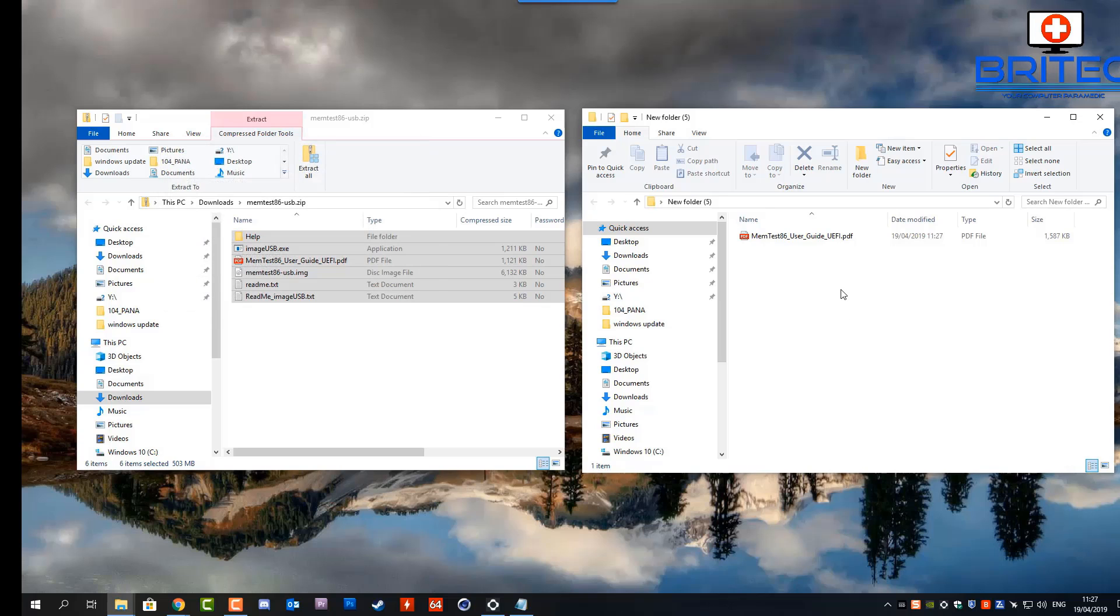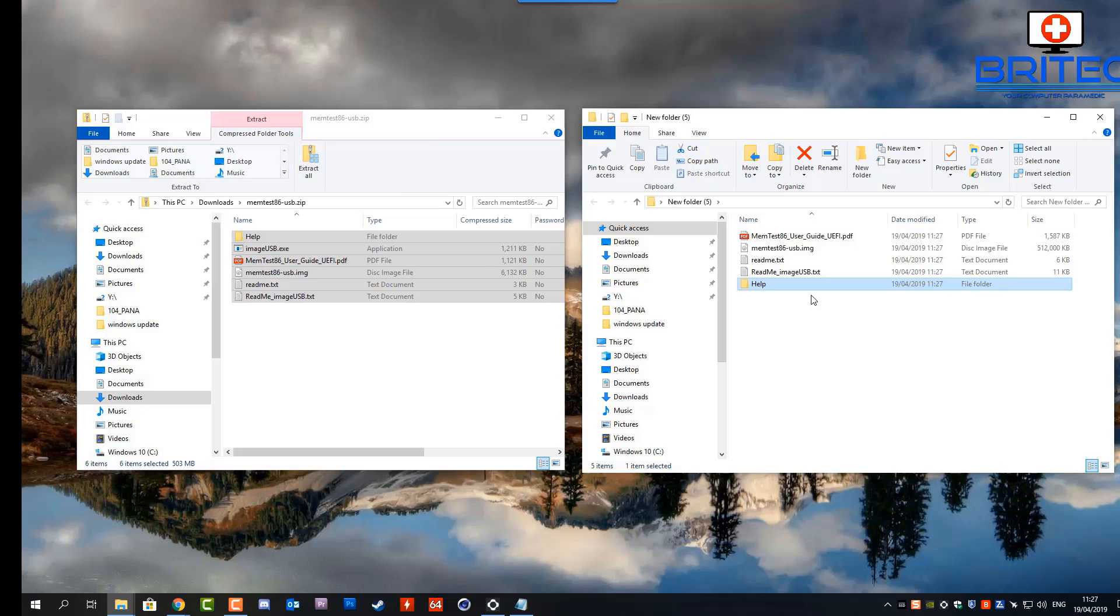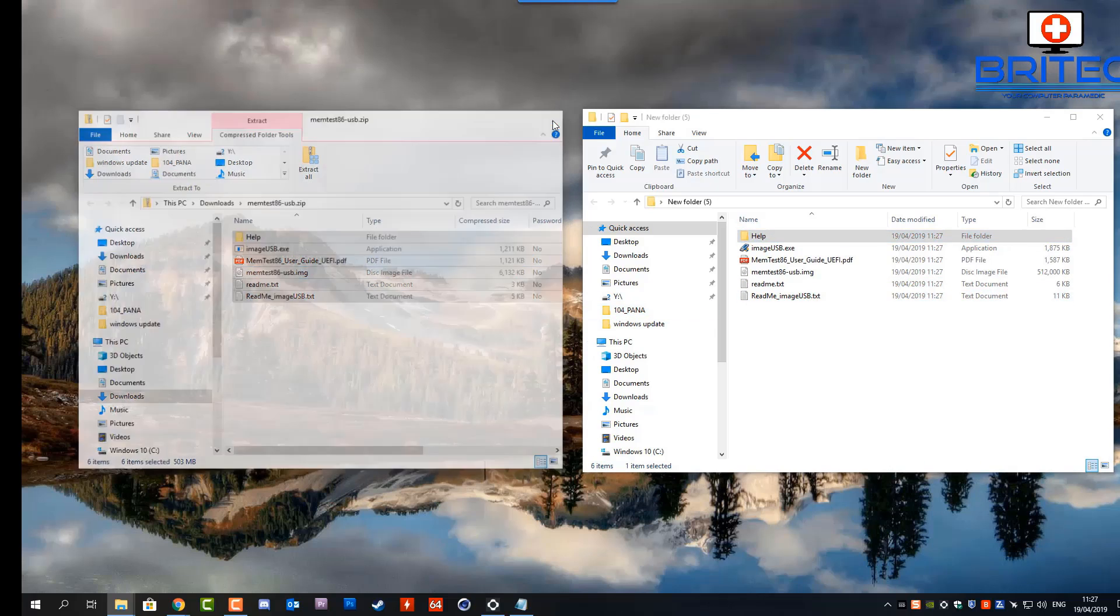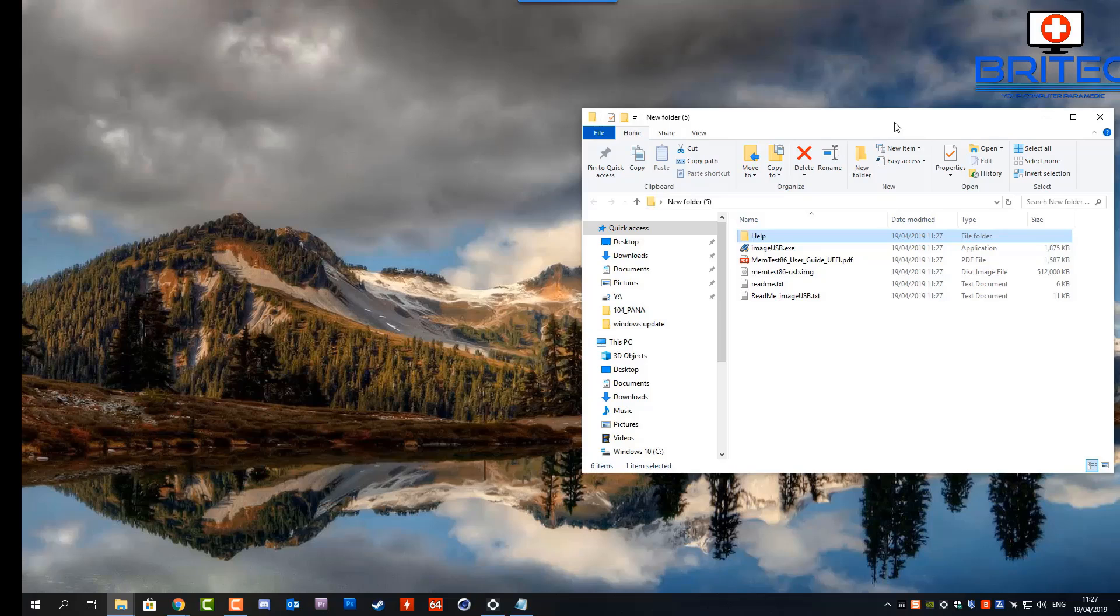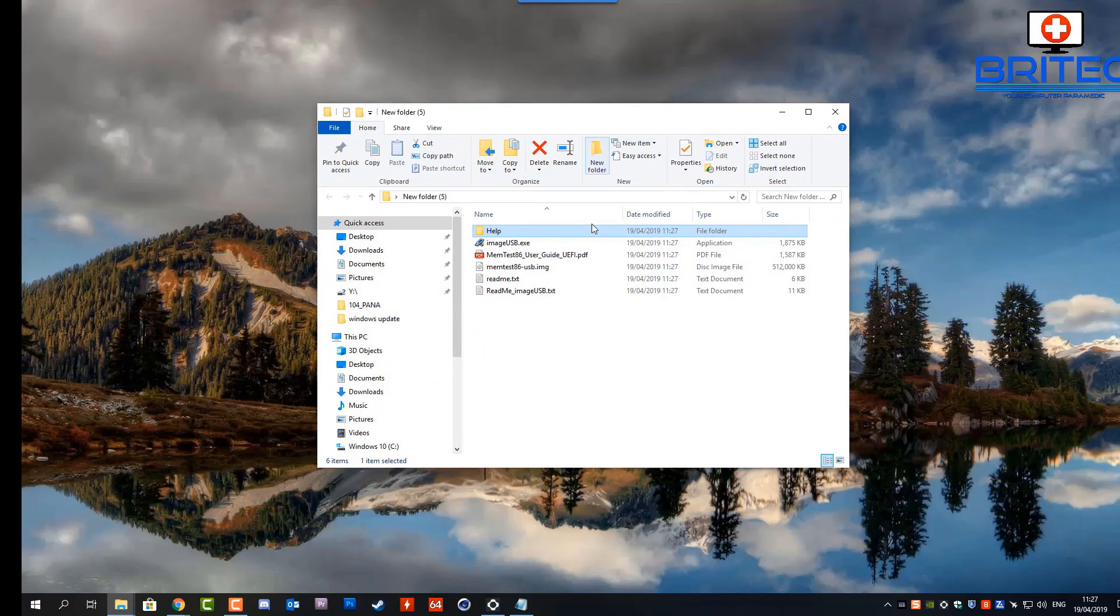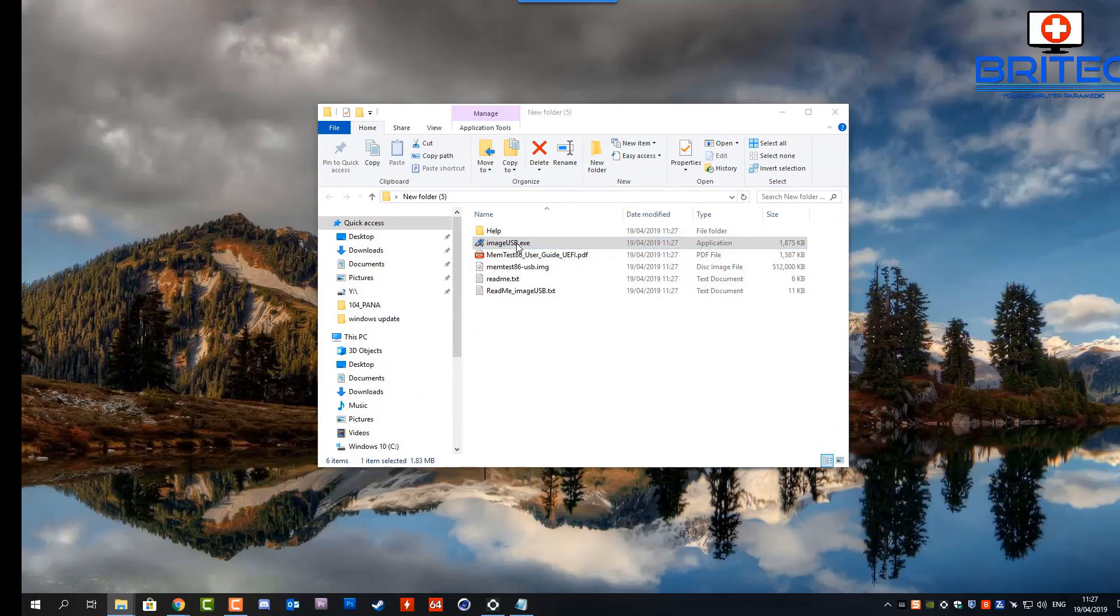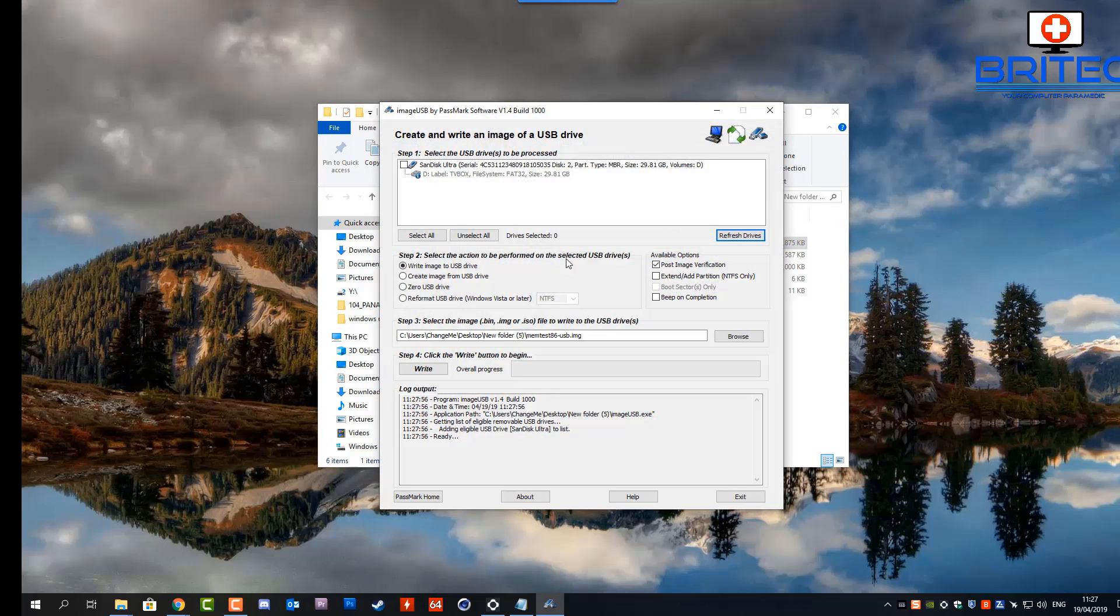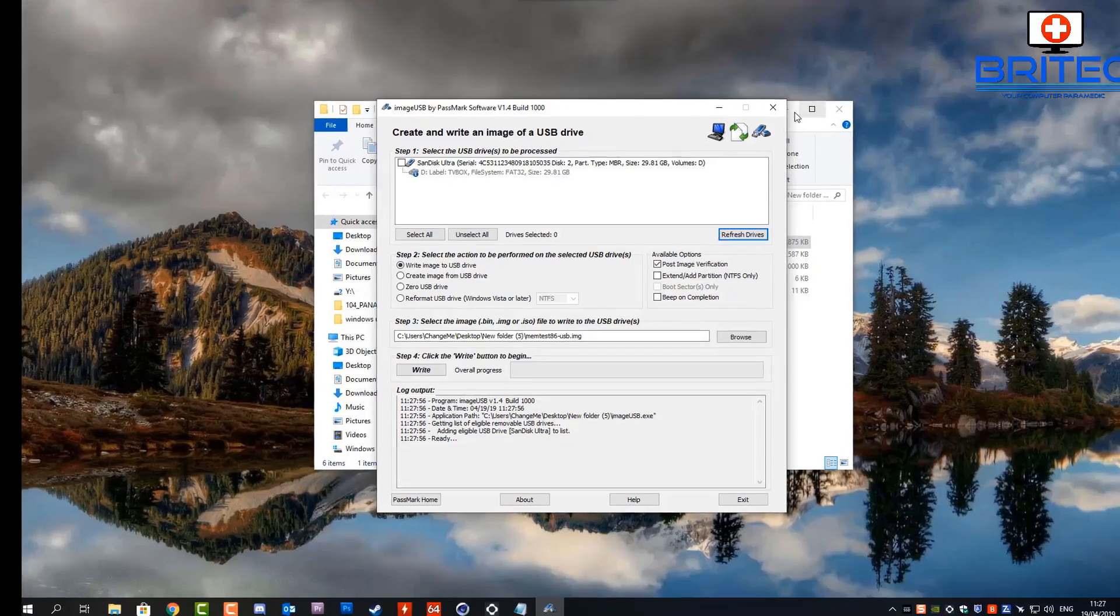Now once all these files are across, you'll see memtest86-usb.img and also imageusb.exe. That is the file that we need to click on to run the executable program so we can create our bootable USB flash drive.